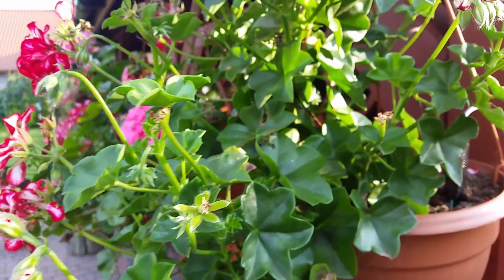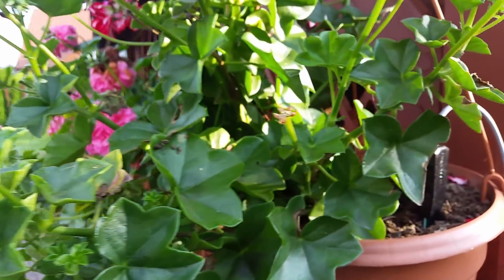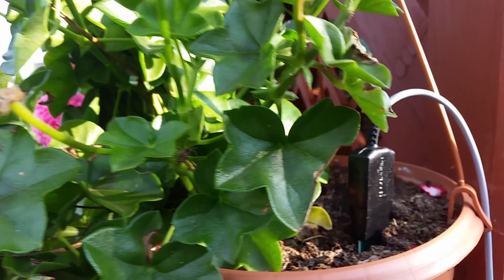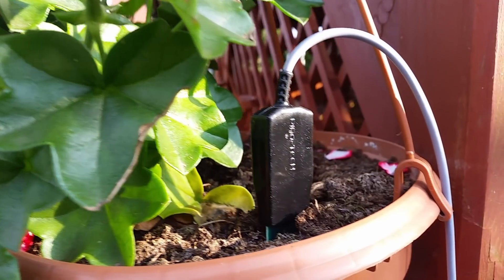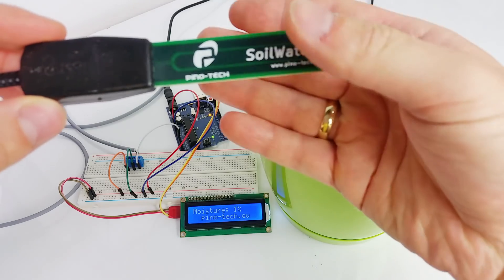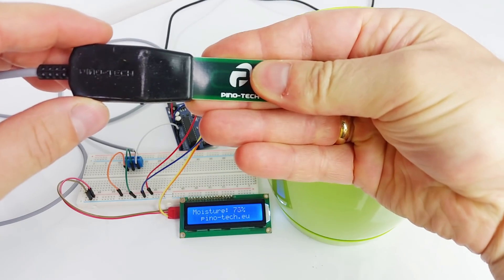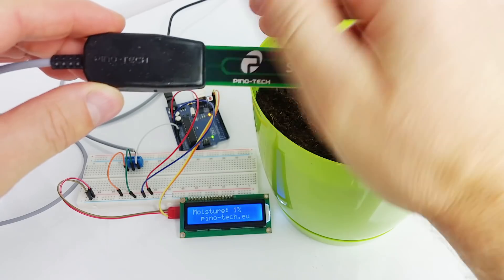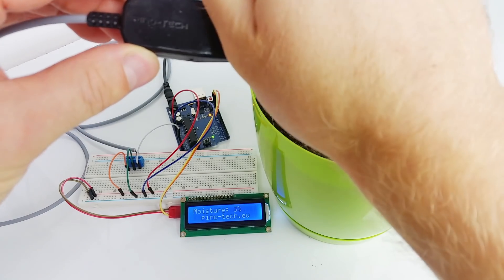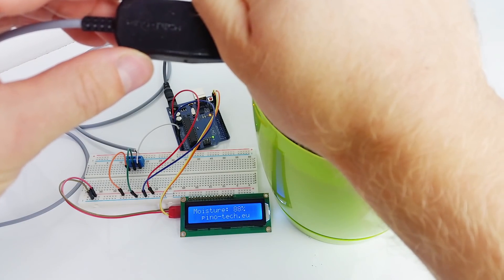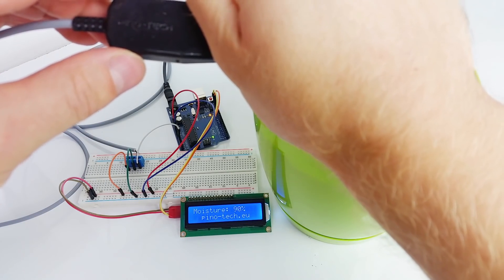It's water and weather proof. As we are 60% made out of water, touching the sensor will change the moisture reading.